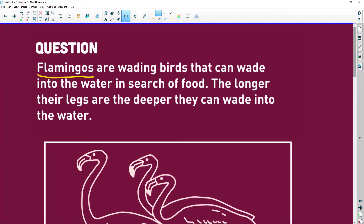Flamingos are wading birds. Wading means that they walk in the water and can wade into water to search for food.